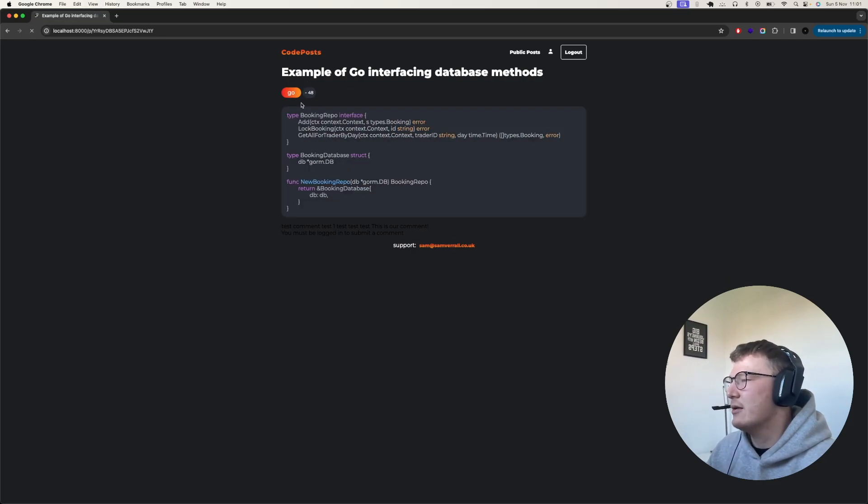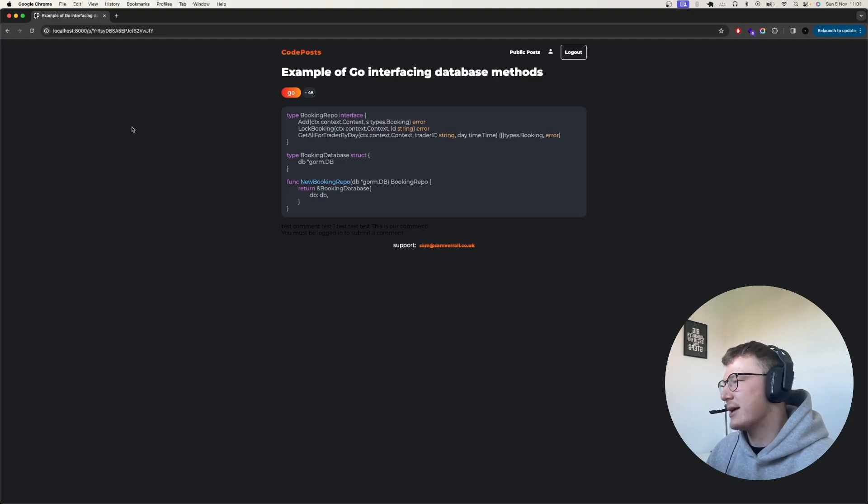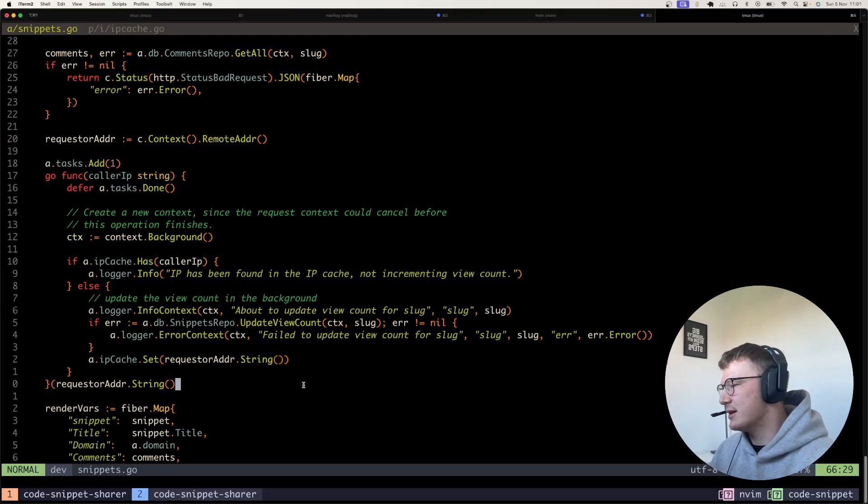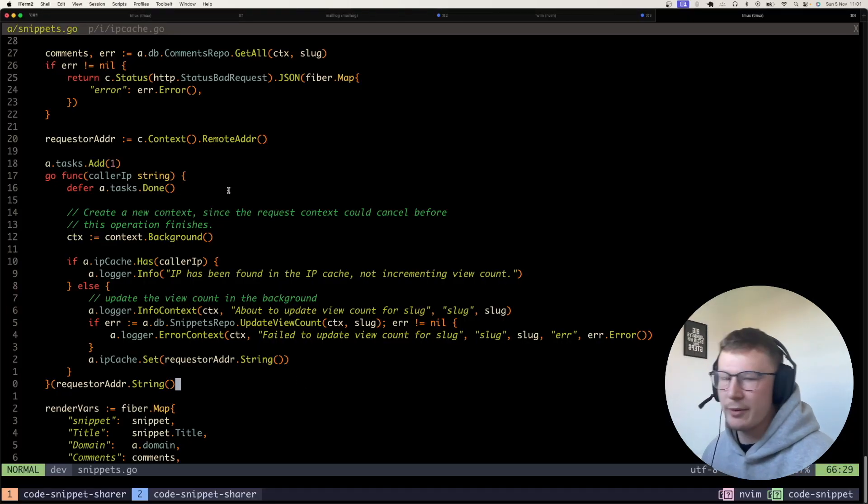And if I keep refreshing it, it obviously isn't counting. So that's basically what I've implemented. So let's go over how I built that.